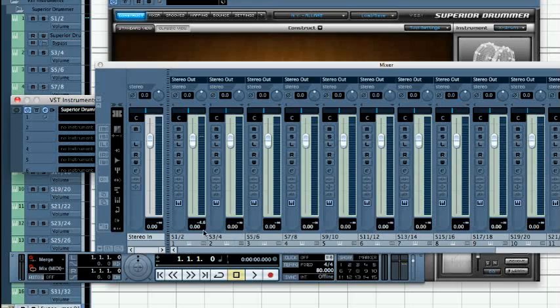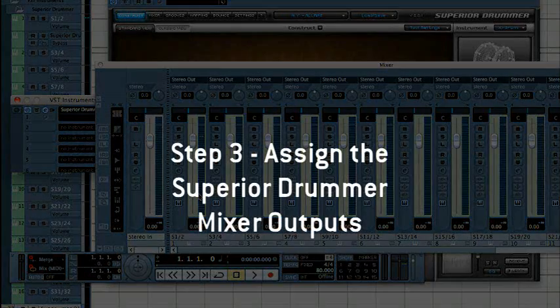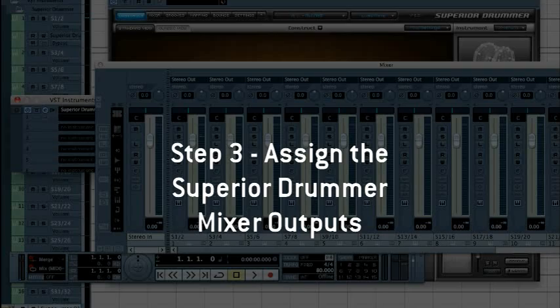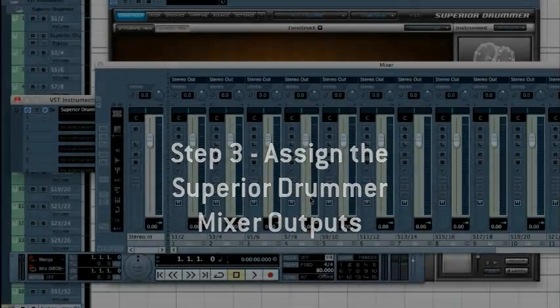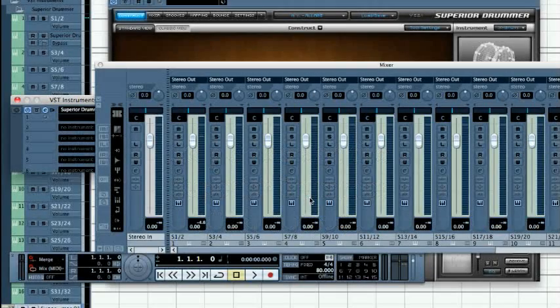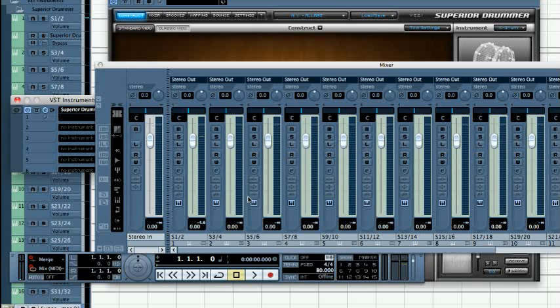By default, all Superior sounds are routed to the plugin's first stereo output. Let's send each kit piece, or more exactly, each microphone present in the studio during the recording session, to its own track.